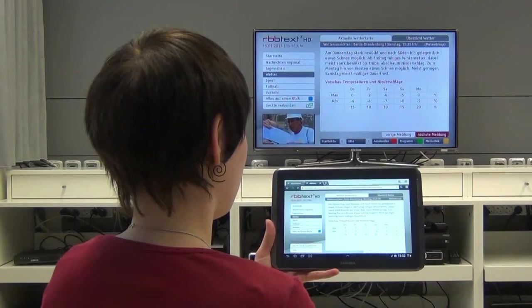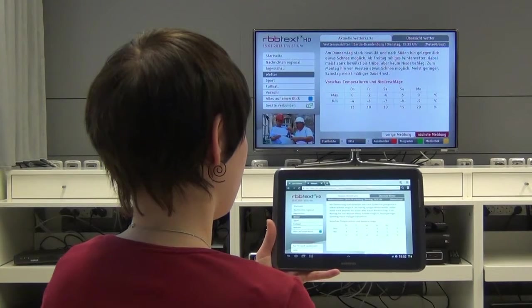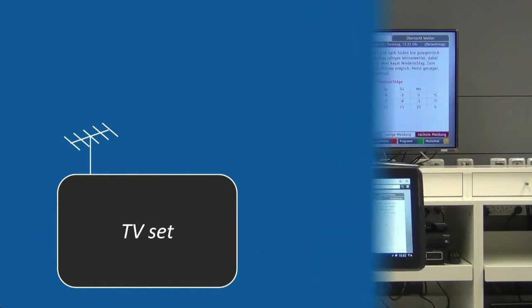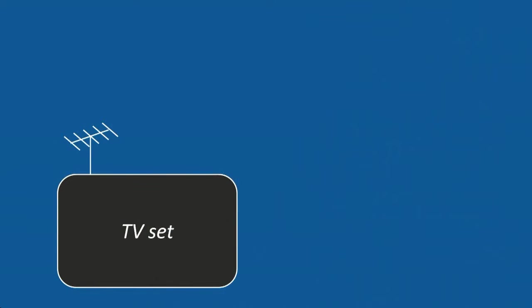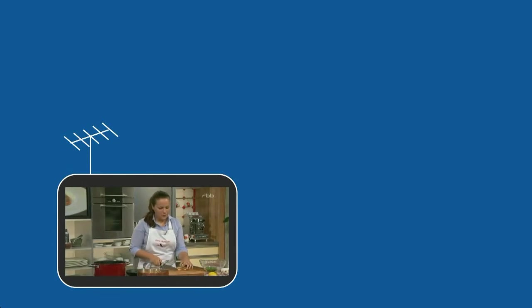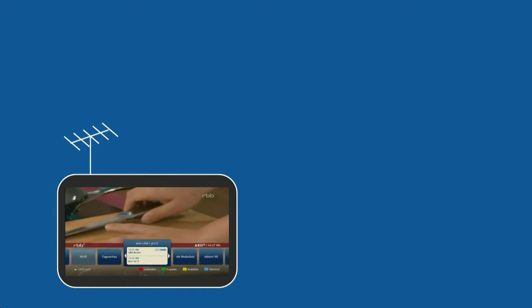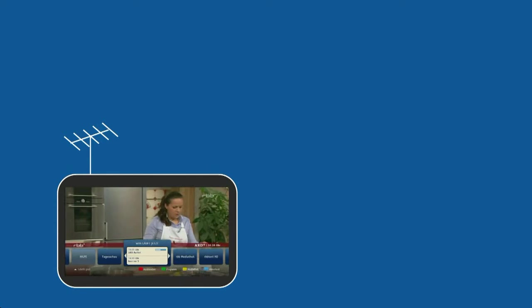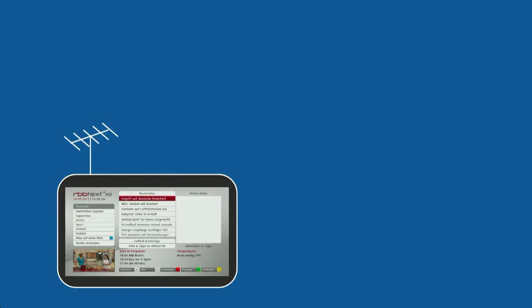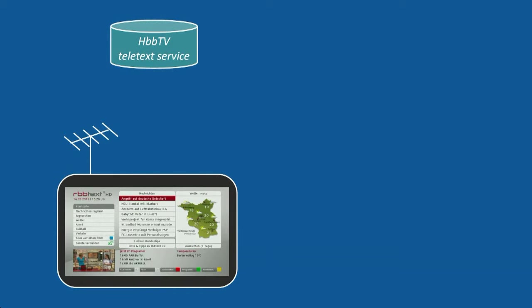What does the technical concept of this framework look like? We are watching TV and we are offered to start an HbbTV application by pressing the red button. In our example, this is again the RBB Teletext application, which is loaded from a web server.